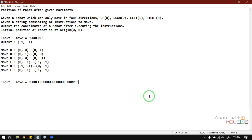Hi friends, welcome to Learn with MSU. In this video we are going to discuss a program for identifying the position of a robot after giving it movements. This is one of the most important programs asked in most companies — you are given a robot and asked to identify its final position after giving a sequence of letters.